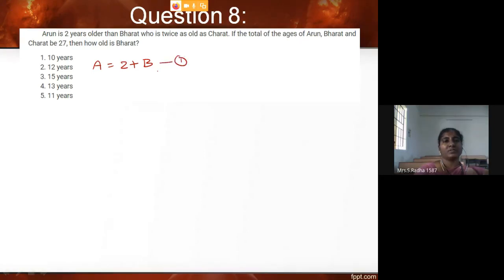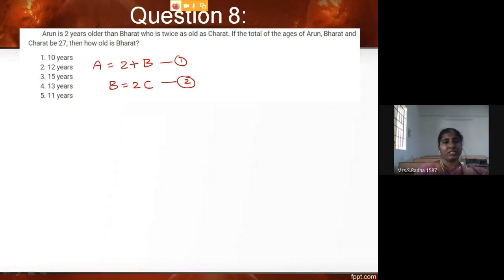Continuing the same sentence — 'who is' means Bharat is twice as old as Charret. So from the first sentence I got two equations.